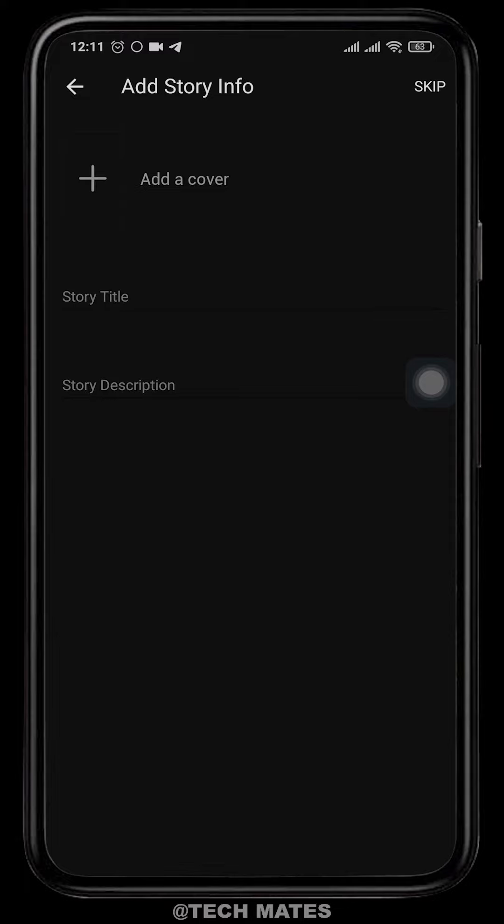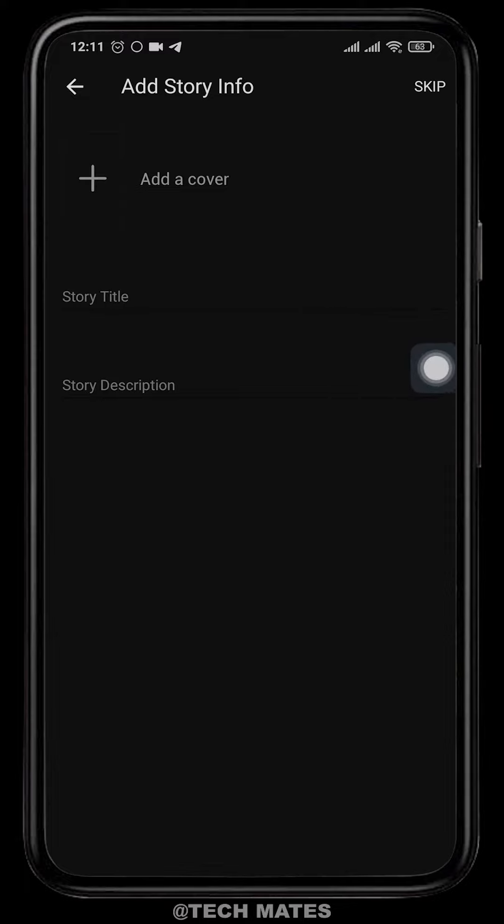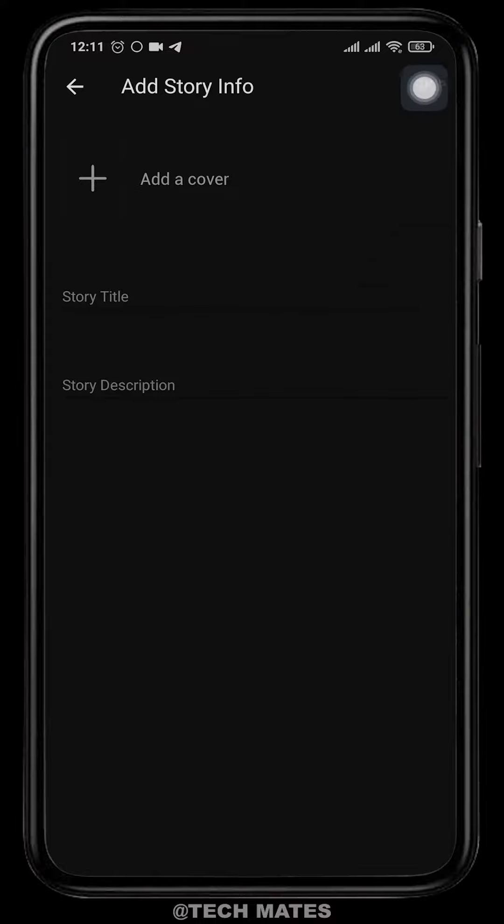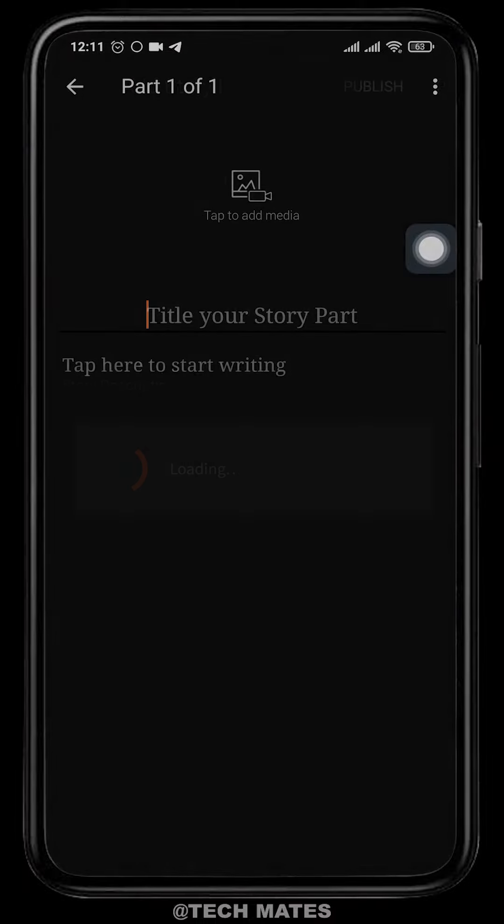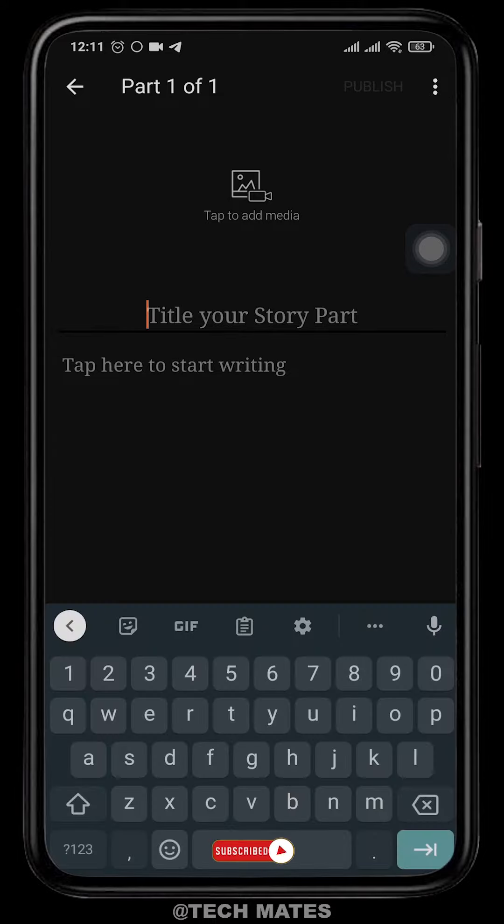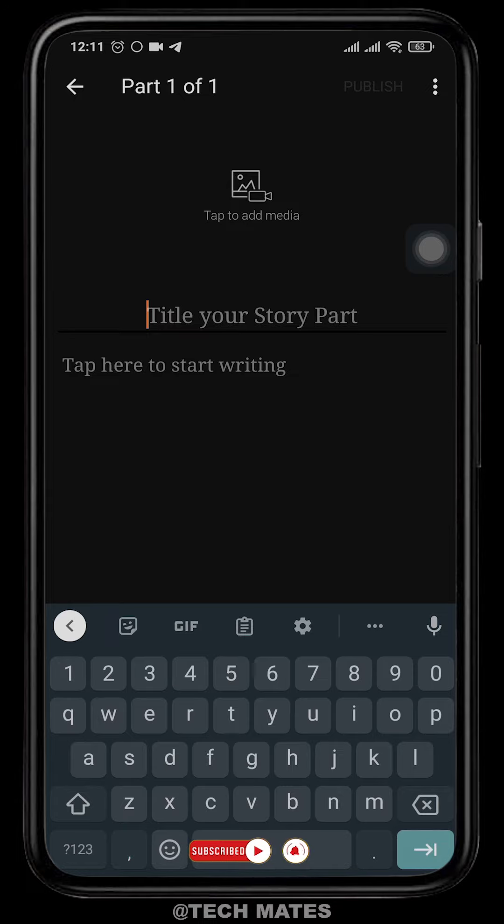First, you need to add a cover, story title, and description, but you can always do this step later on. You can also skip. Now from this section, you can start writing your stories. You can start by entering the title of the part.